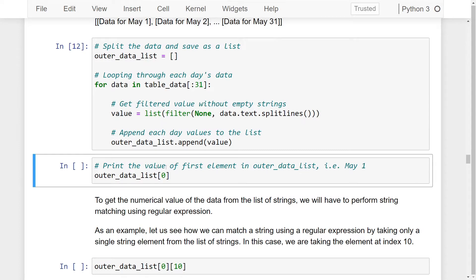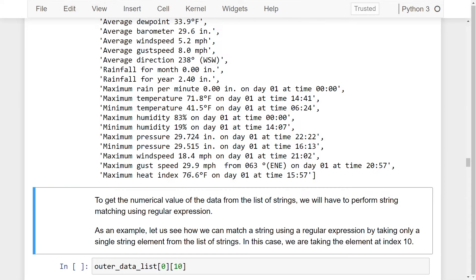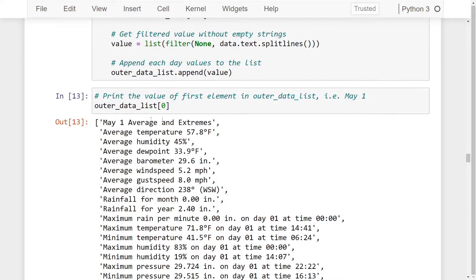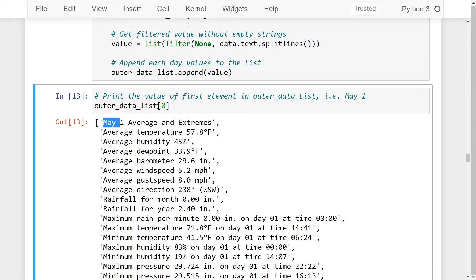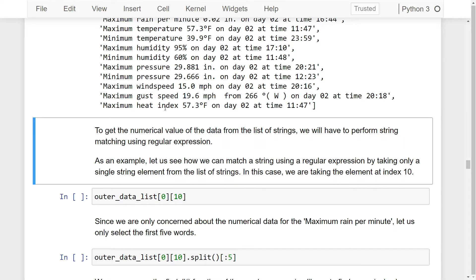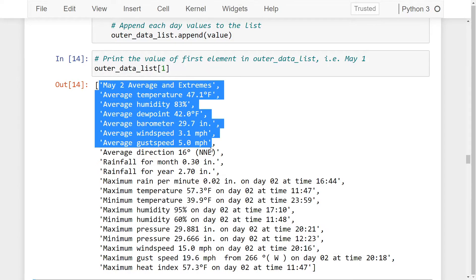Let us go ahead and see what our values look like. As we can see, we have the first element of the outer data list which contains the different values of May 1. Similarly, we can see the value for May 2 in the first index of the list.